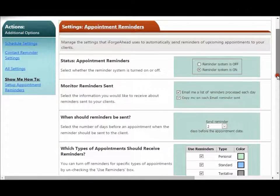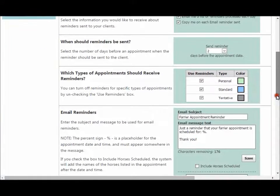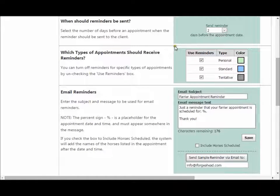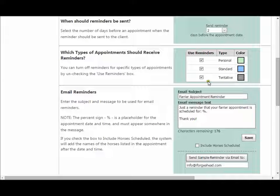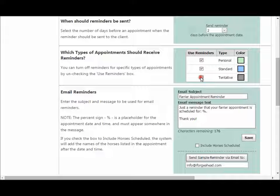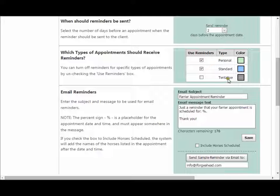The next setting allows you to specify which types of appointments should receive reminders. Initially they will all be set to receive reminders. I'm going to leave reminders on for personal appointments and for standard appointments, but I'm going to uncheck the box to turn them off for tentative. That means any appointments with a tentative type in the system will not receive a reminder.